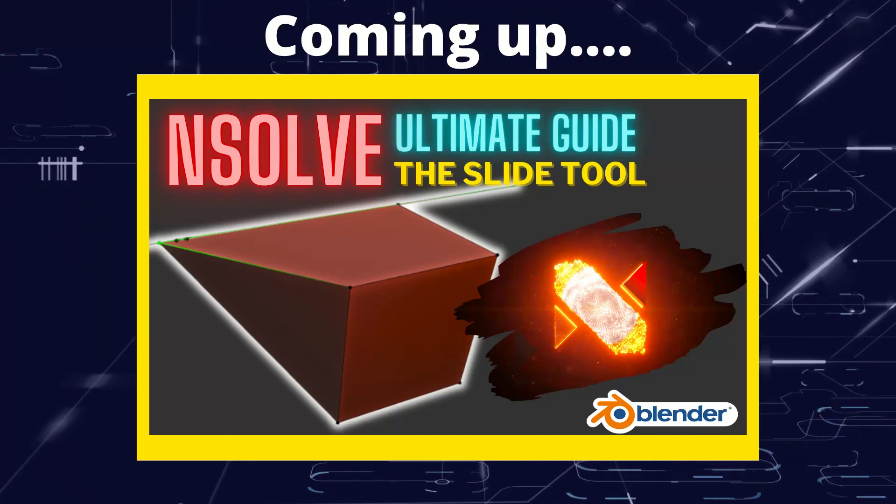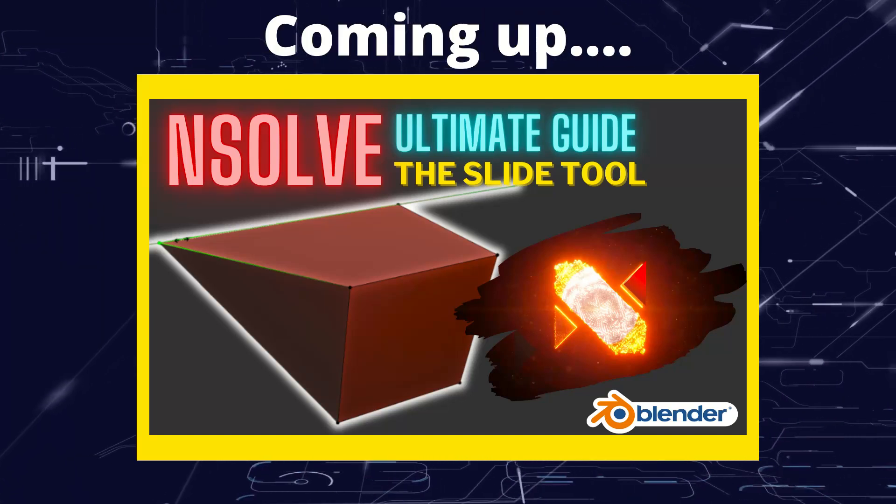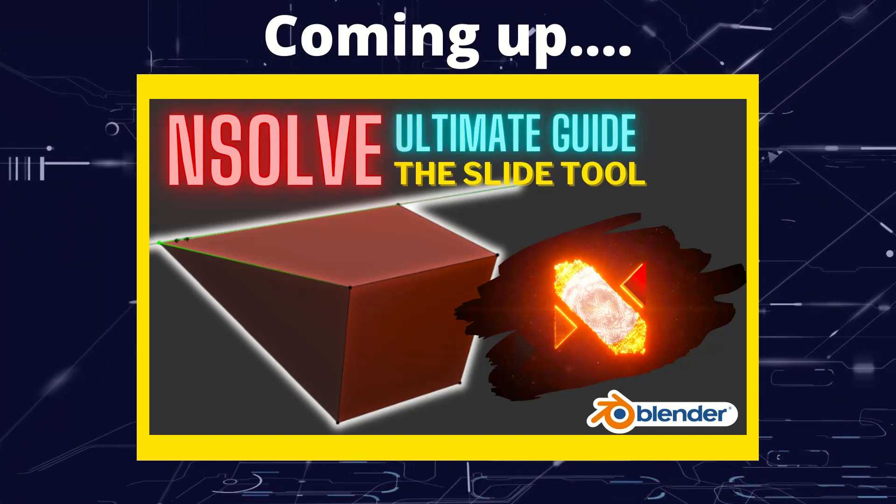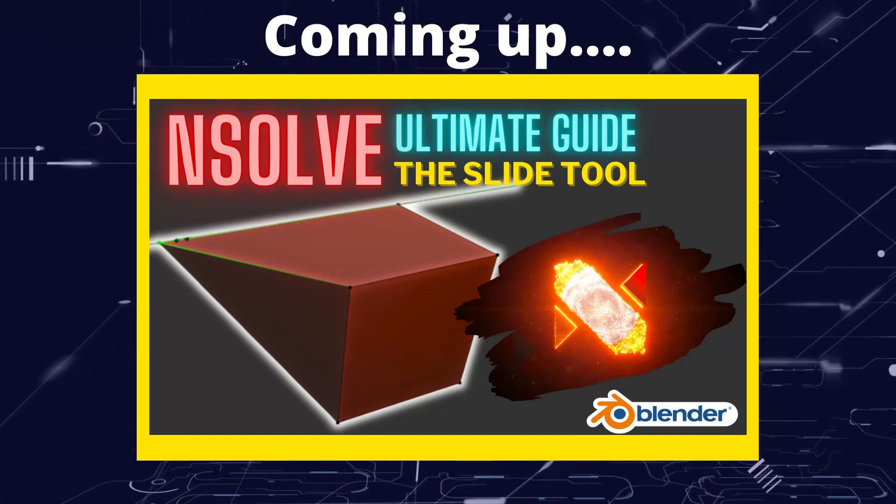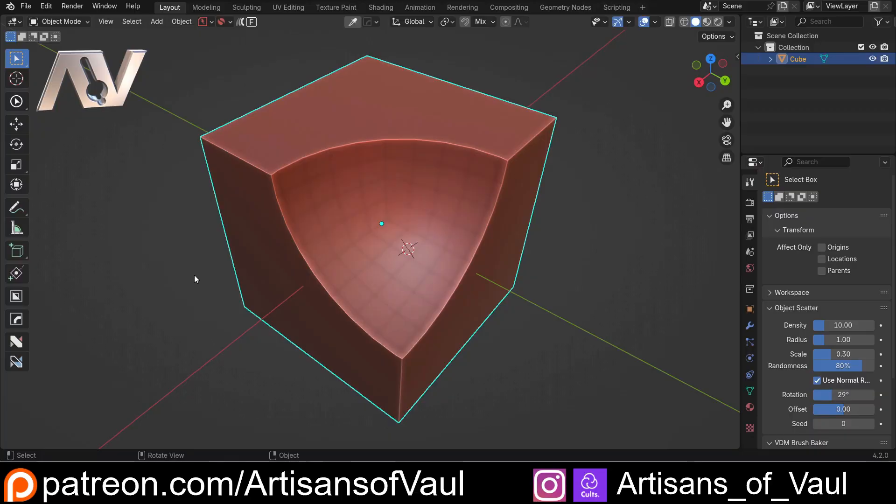Greetings hobbyists, this is Artisans of Vaul, and in this video we're having a look at the slide tool that's available in the add-on NSolve.